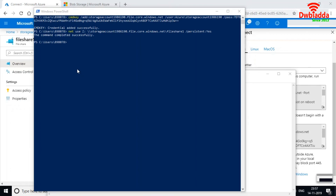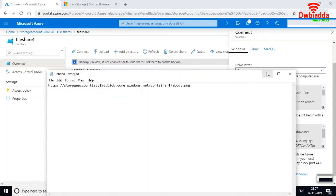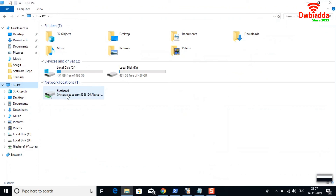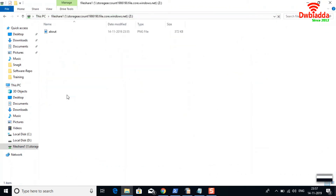The command has been executed successfully. Let me go to my local drive and check whether the file share has been mounted. As you can see, the file share is mounted here. If I open it, I can see the file I uploaded from the cloud.